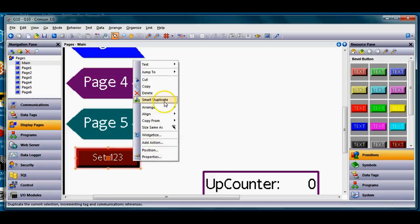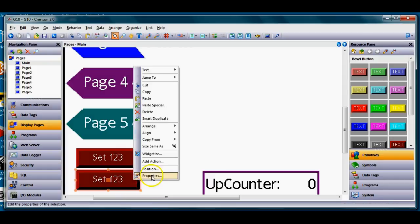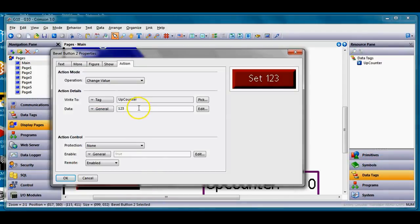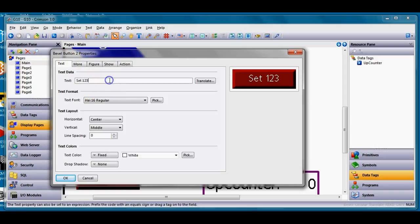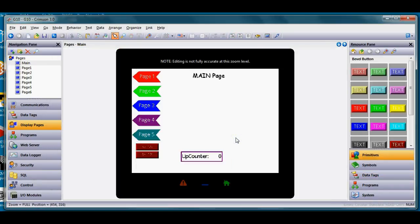I'll do a smart duplicate of that button — right-click, Smart Duplicate. On the copy I go to Properties, change the action value to 321, and update the text to 'Set 321'. That sets up both counter buttons on the main page.